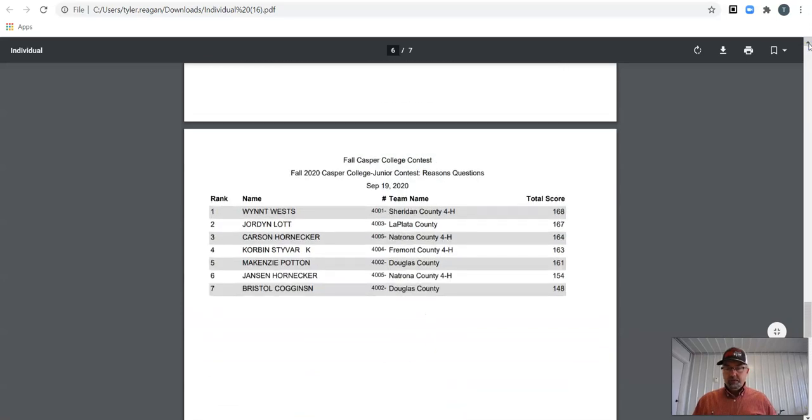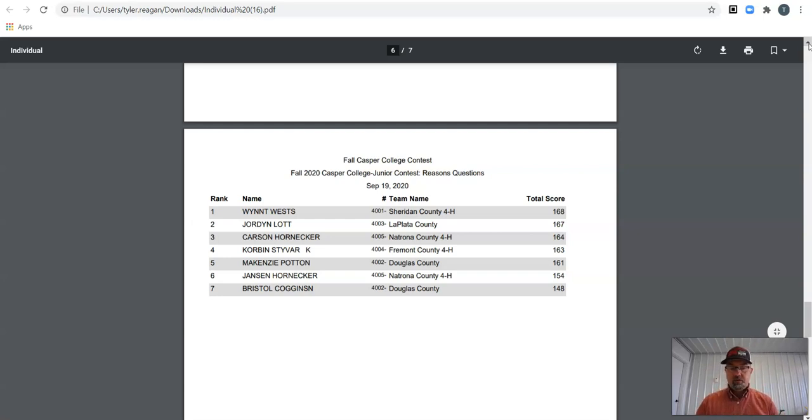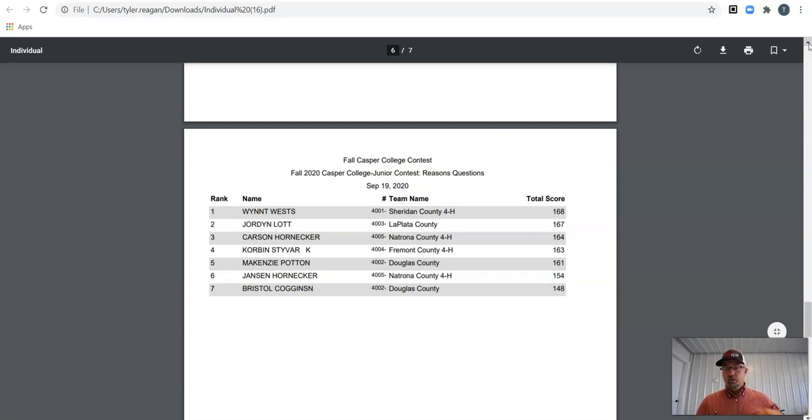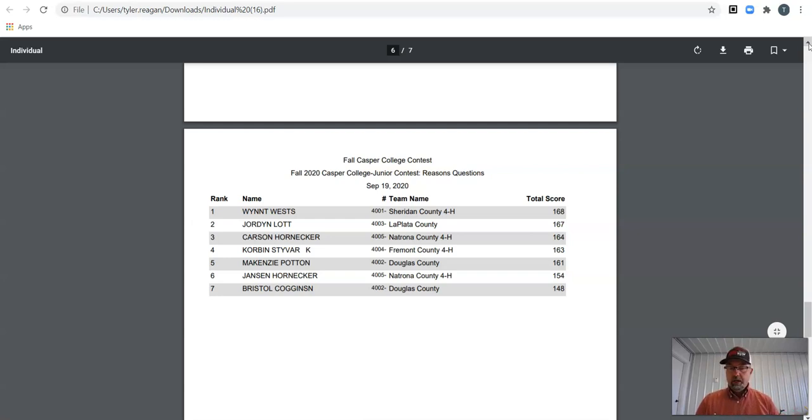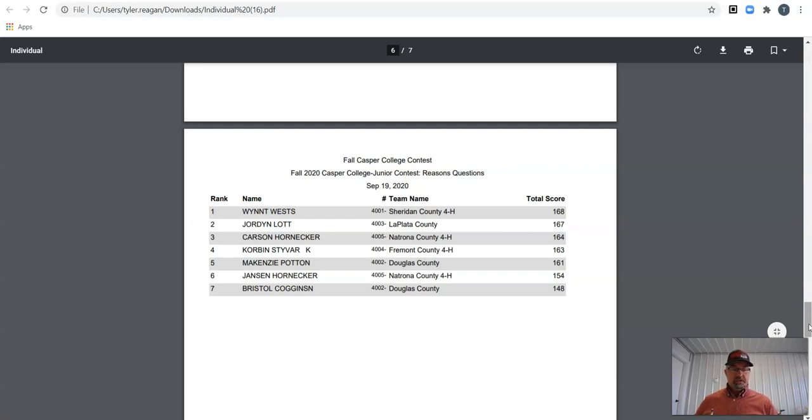Bristol seventh in questions and reasons with a 158. Jansen, 154. I know it was the first contest for Bristol and Jansen today. So congrats guys on making it through. Good job. McKenzie, you're fifth with a 161. Corbin Stiver from Fremont with a 163, he's in fourth. Carson, you're third today. Carson's from Natrona with a 164. Jordan in questions and reasons, you're second with a 167. And Wynn West, we already got Wynn her banner. Nice job, Wynn. You ended up being the high individual in reasons and questions on the day.